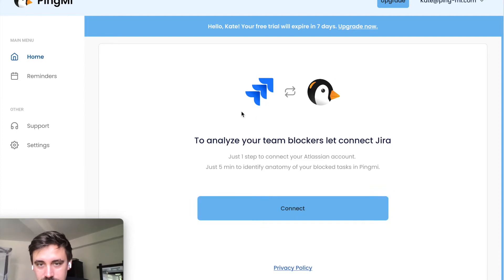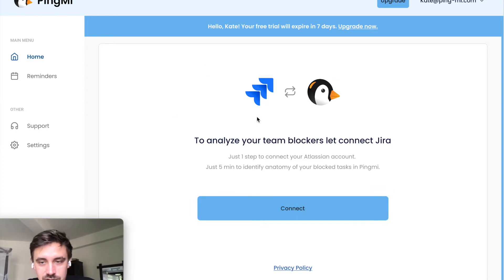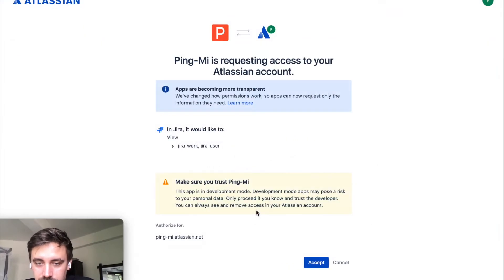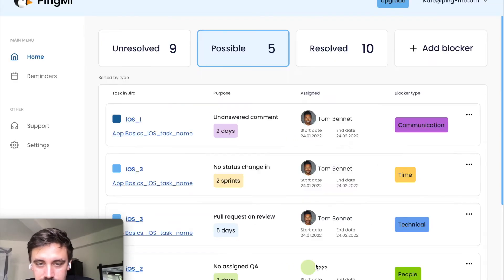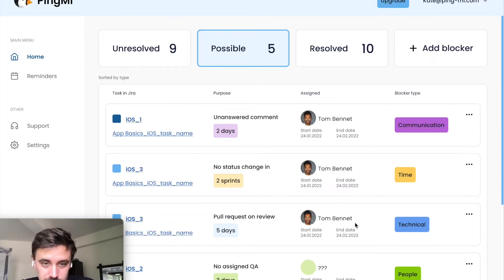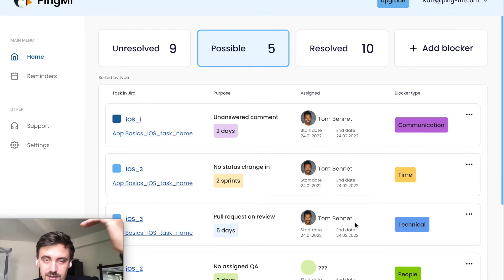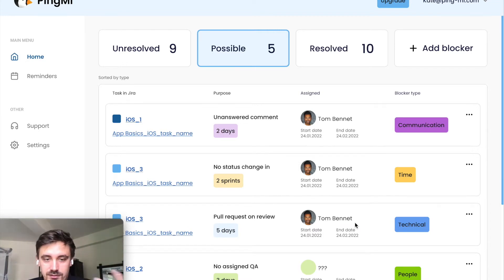Initially, you will see a screen where you can connect Jira or maybe another tracker. You can tap connect, accept some permissions and that's it. You can see a list of possible blockers in your task tracker.